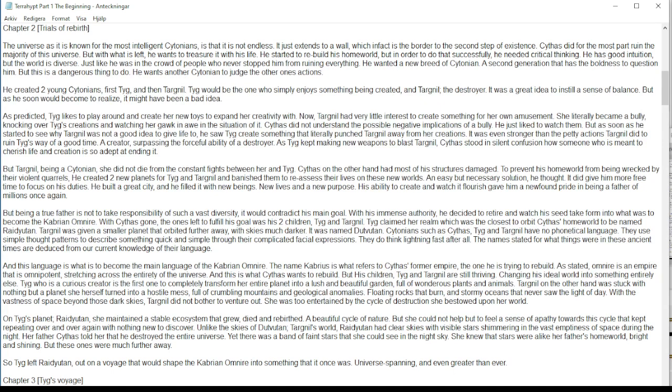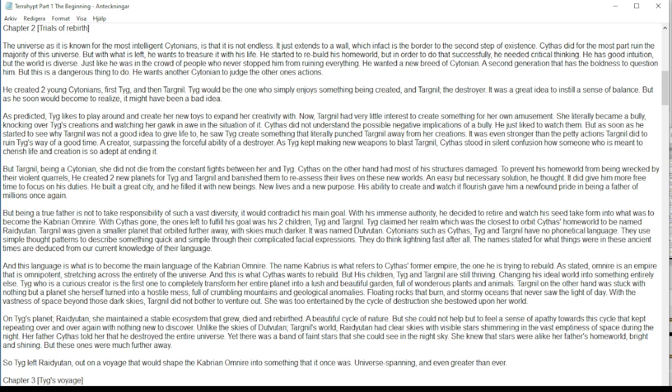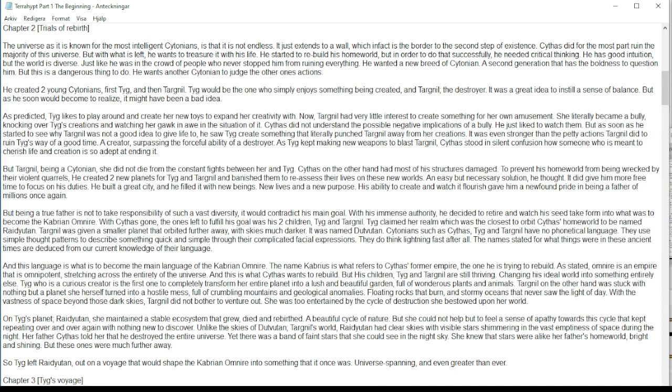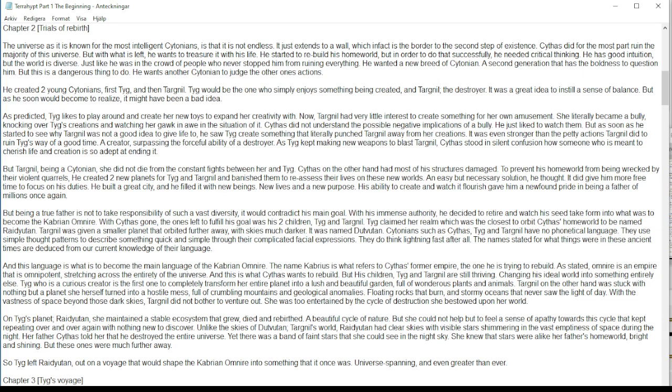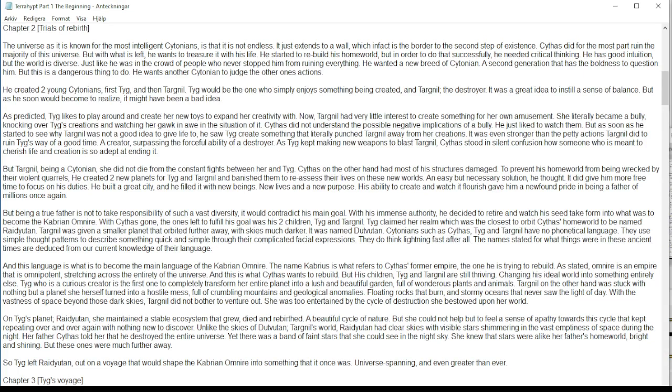But being a true father is not to take responsibility of such a vast diversity. It would contradict his main goal. With his immense authority, he decided to retire and watch his seed take form into what was to become the Cabrian Omniar. With Cythus gone, the ones left to fulfill his goal were his two children, Tig and Targnil. Tig claimed her realm, which was the closest to orbit Cythus's homeworld, to be named Raidiutan.